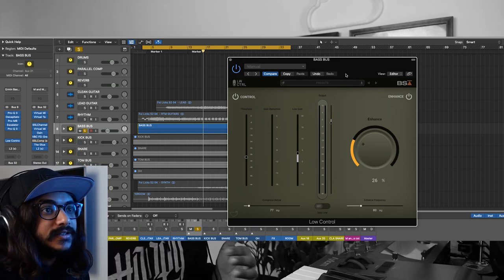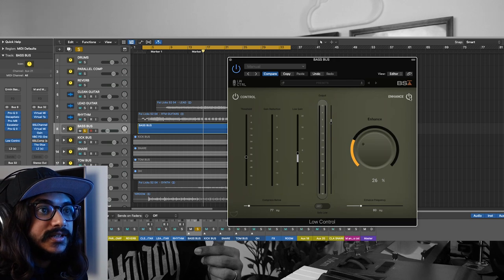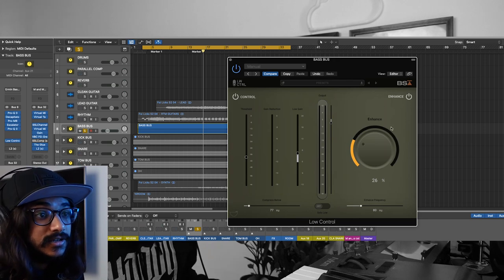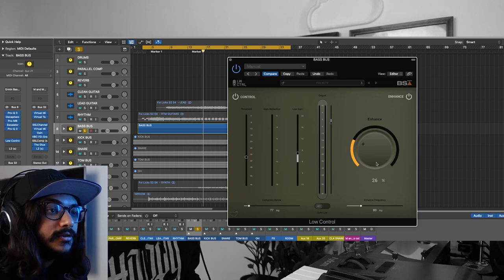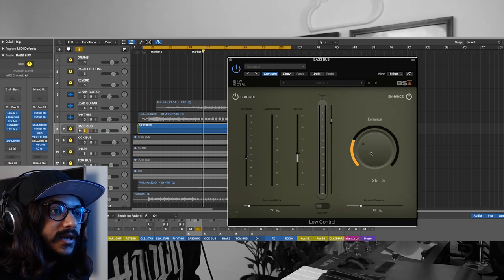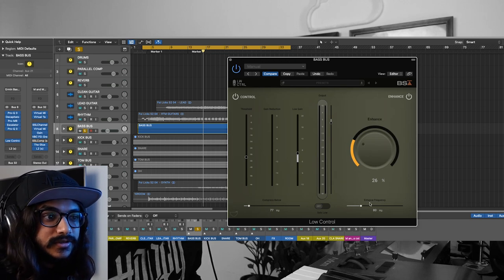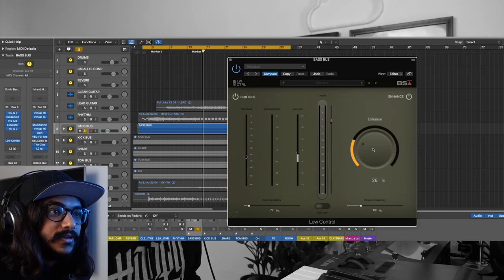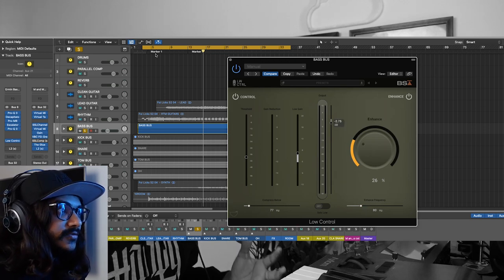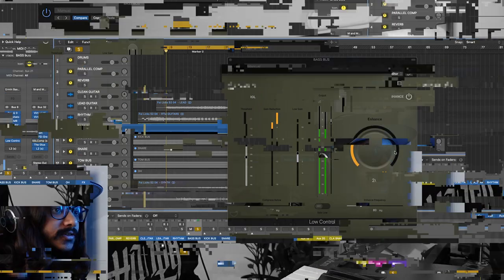The next part of this plugin is the enhance control. What you can do is you can add harmonics to a certain frequency range. You can enhance the frequencies by adding some harmonics.